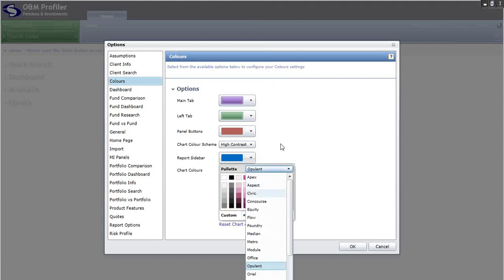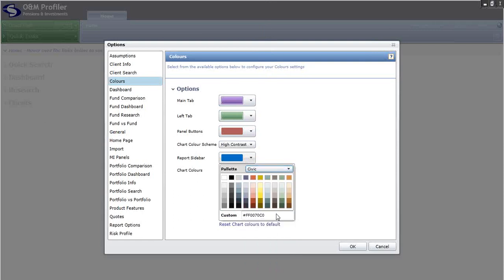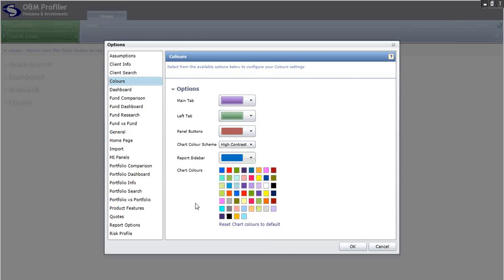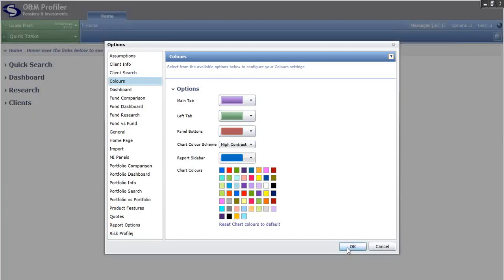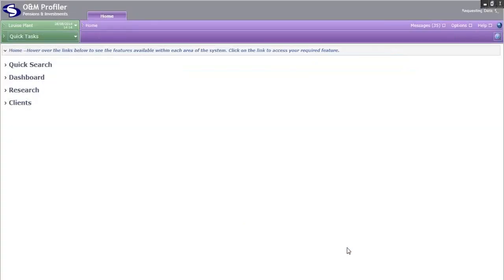In fact, if you have your own company website or corporate literature, whoever designed that website or literature will have used a custom color code or what is sometimes referred to as a hex code. If you enter the hex code in here, we will find the exact same color to match on your reports. Once you have made all your changes in options, you just click on OK and the system will automatically refresh itself to reflect the changes you have made.